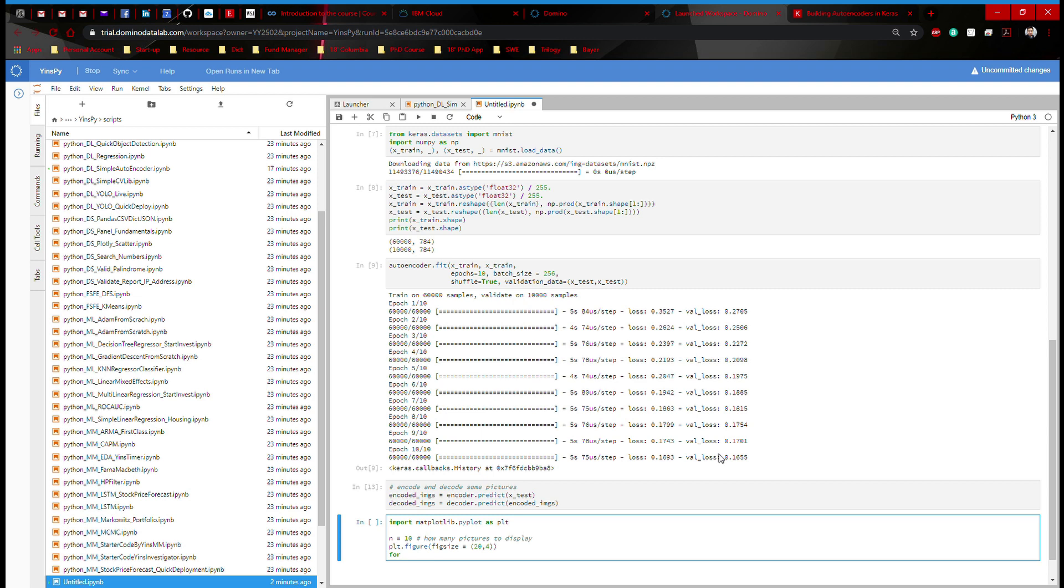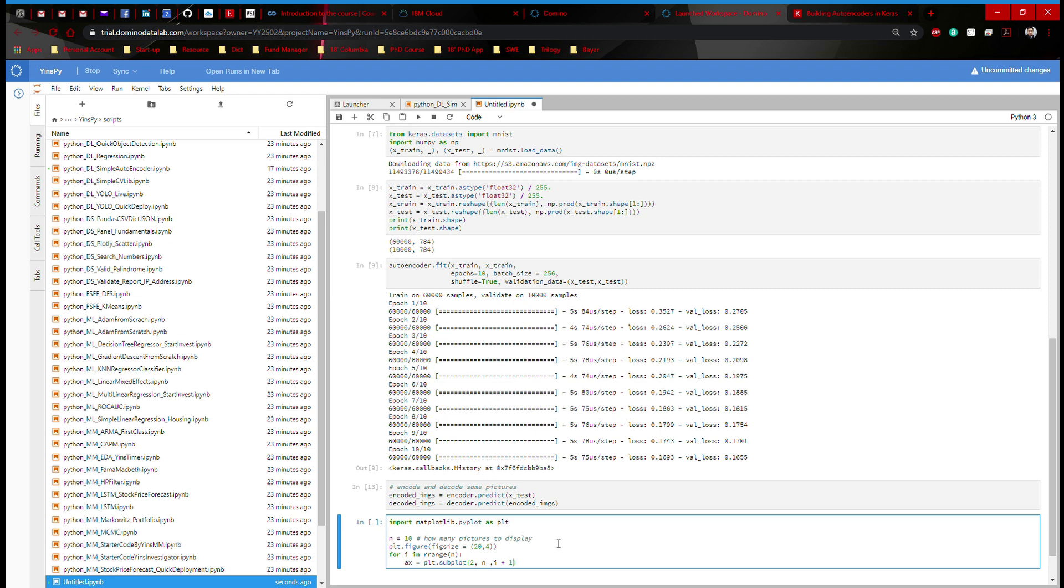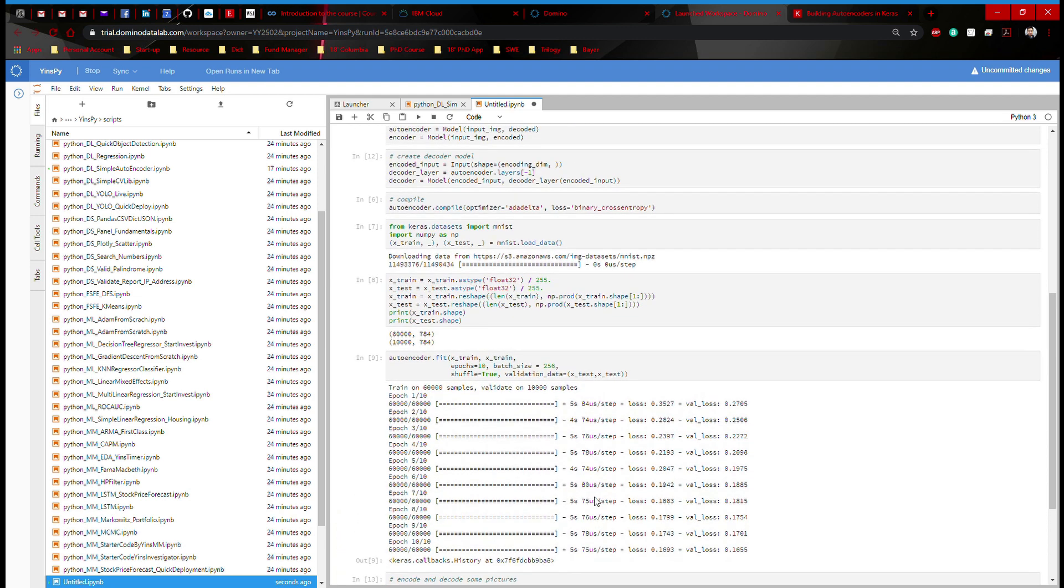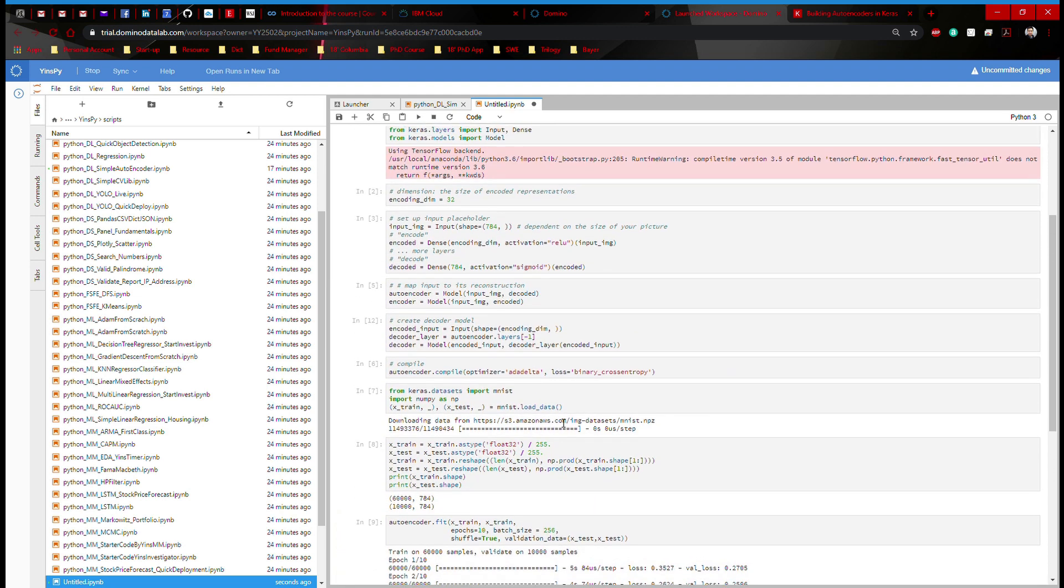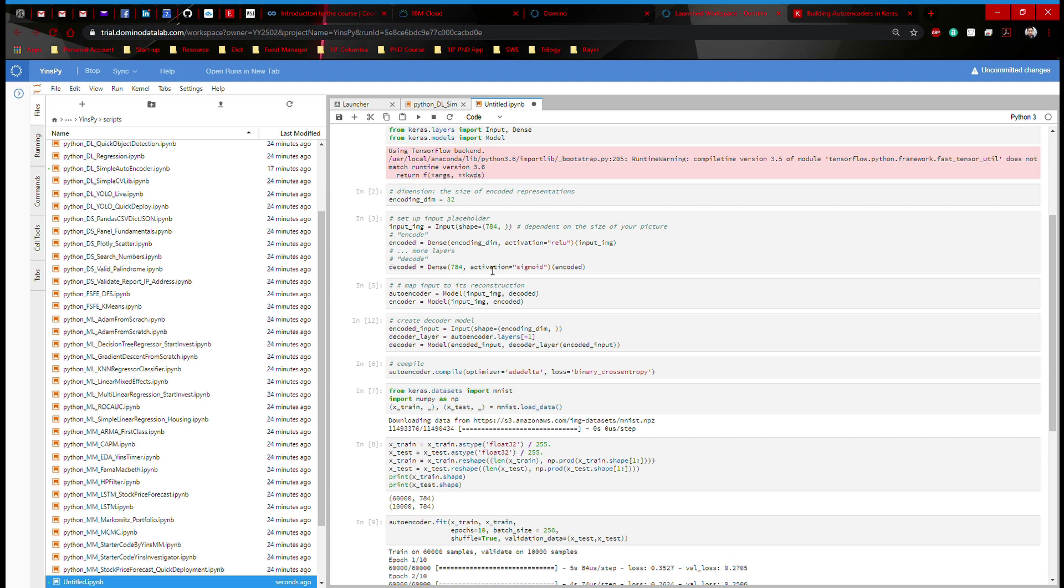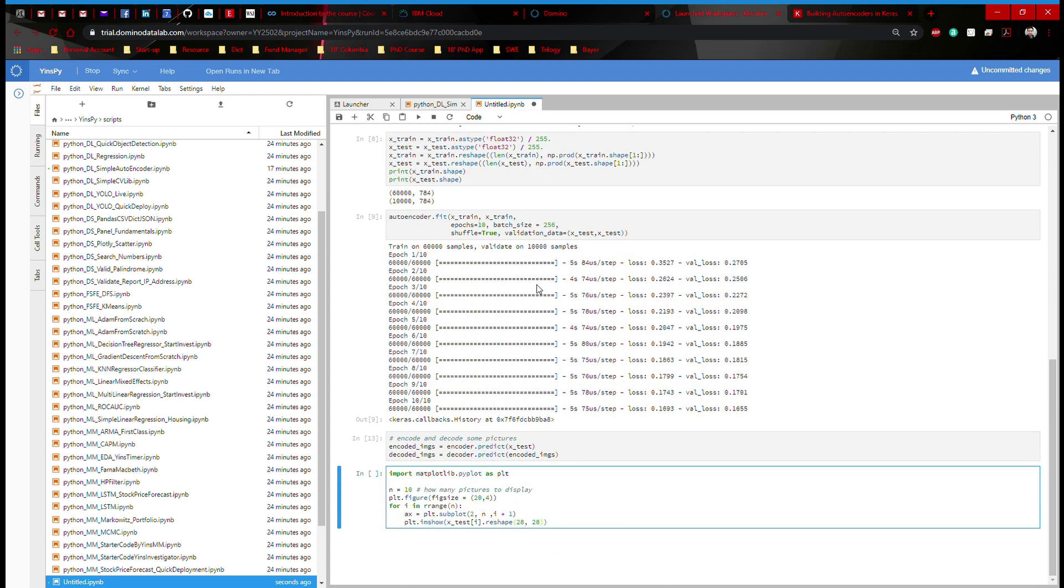So for i in range n, which is defined up there, and I'm going to say ax equals plt.subplot 2, n, i plus 1. I'm going to say plt.imshow x_test. I'm going to call the ith picture. We need to reshape it to be 28 by 28. Why do we need to do that? In the original model, the output layer actually has 784. 784 is like a long giant vector. That's not going to look like a picture. So this is actually going to need to be reshaped into 28 by 28 before that could look like a square, which is a picture. So that's why I have 28 by 28 here.